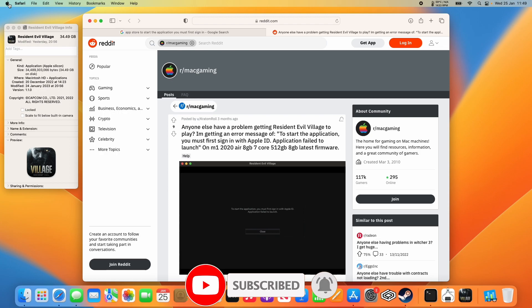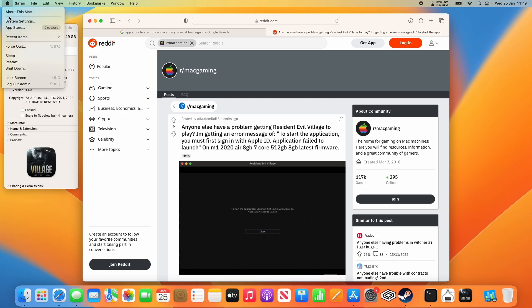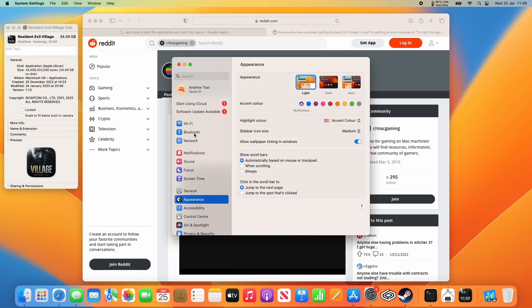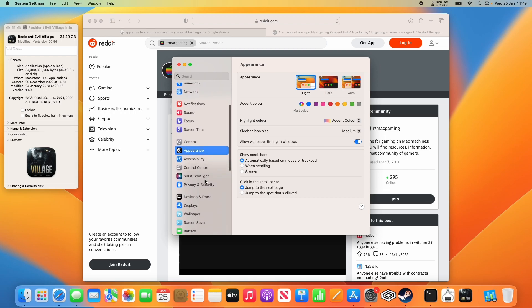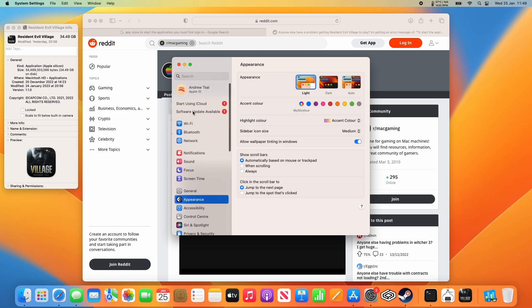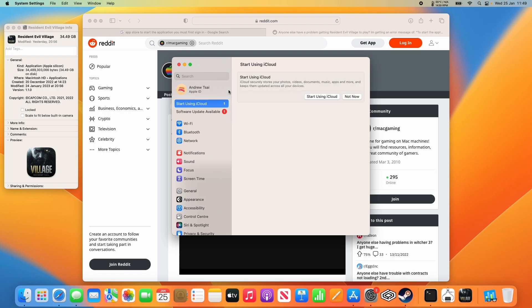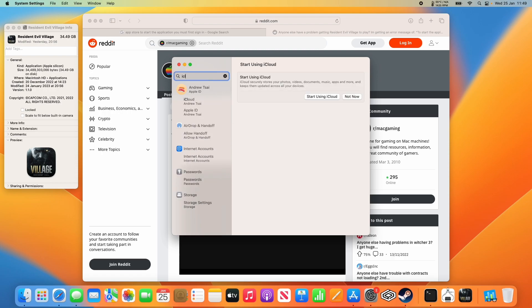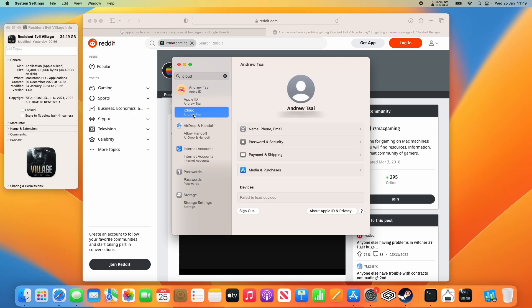First thing we're going to do is go to the Apple icon here and then go to system settings. Then we're going to complete our iCloud setup. If you haven't done this already, you should have this icon here which asks you to start using iCloud. Or you can just type iCloud into the bar here and tap on this section for iCloud.